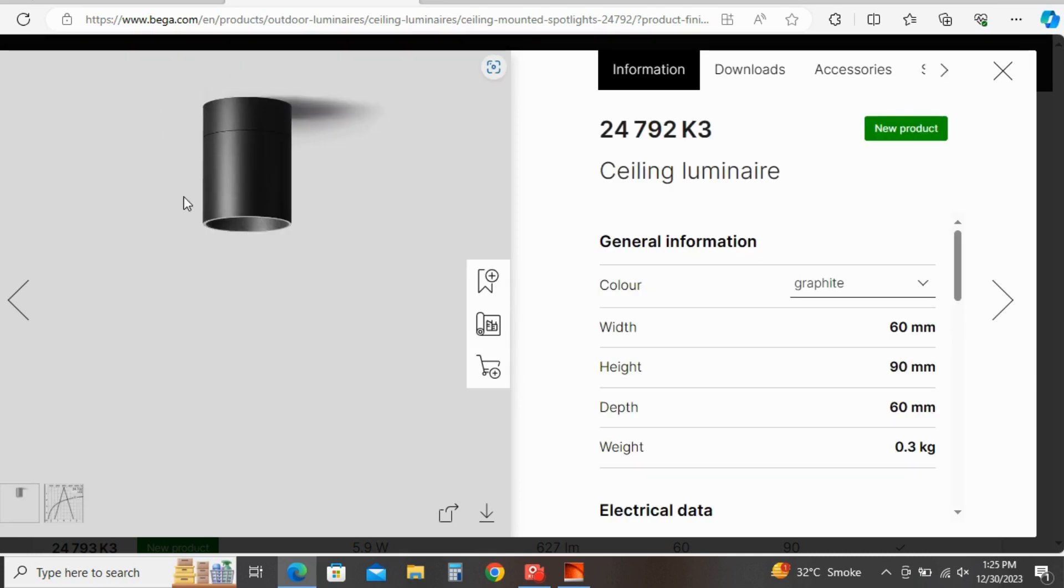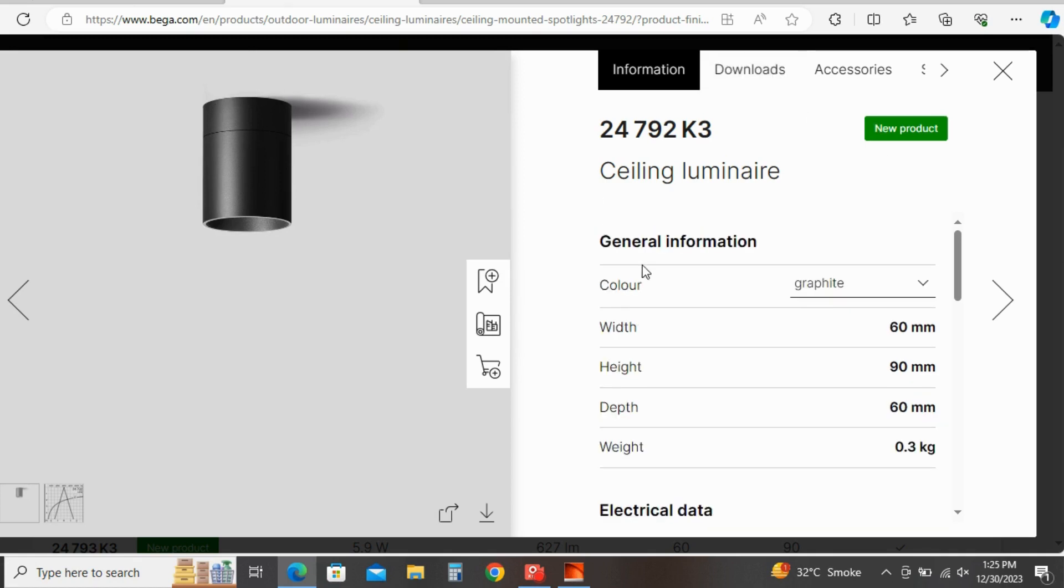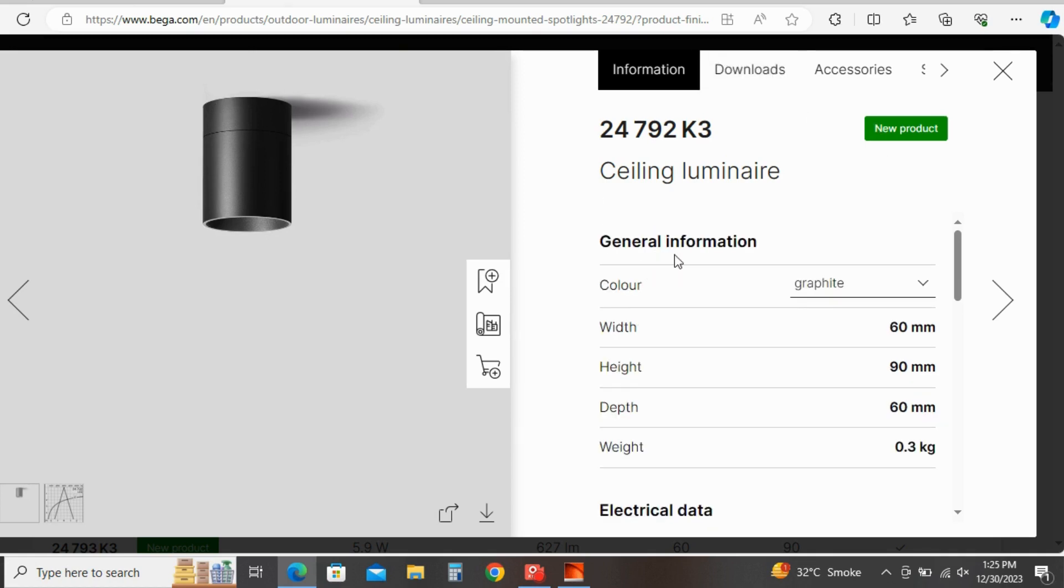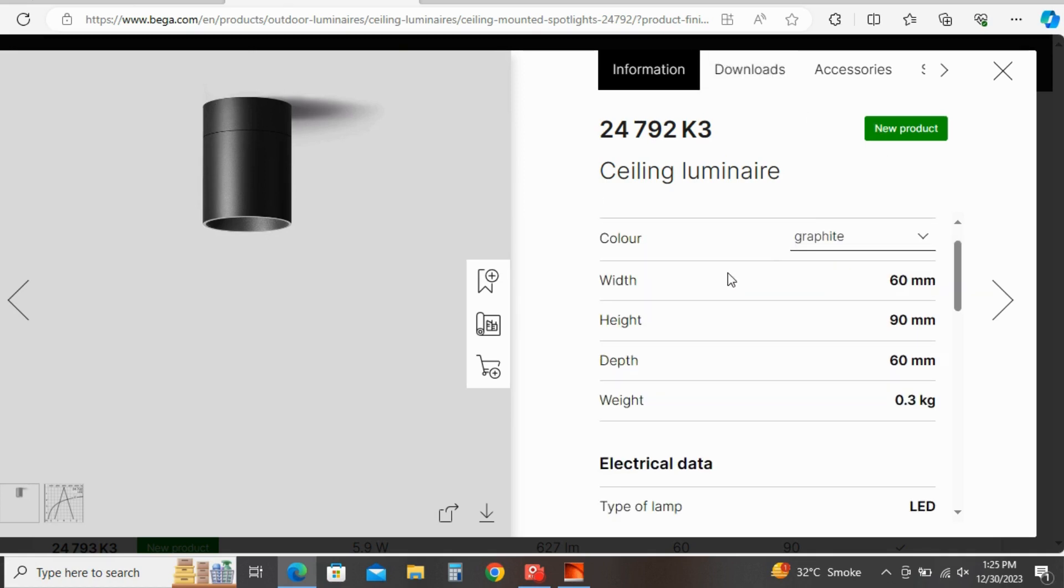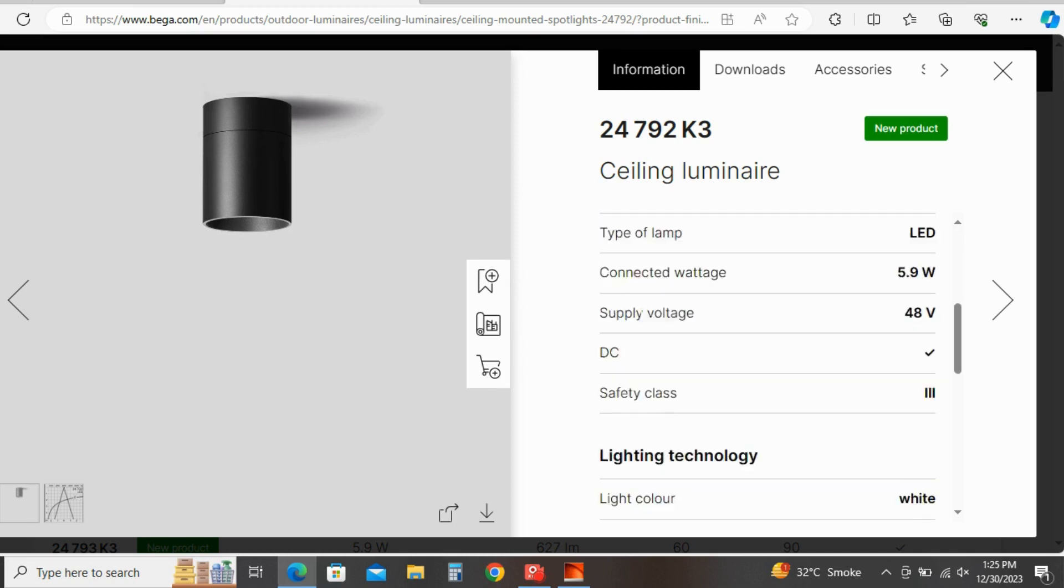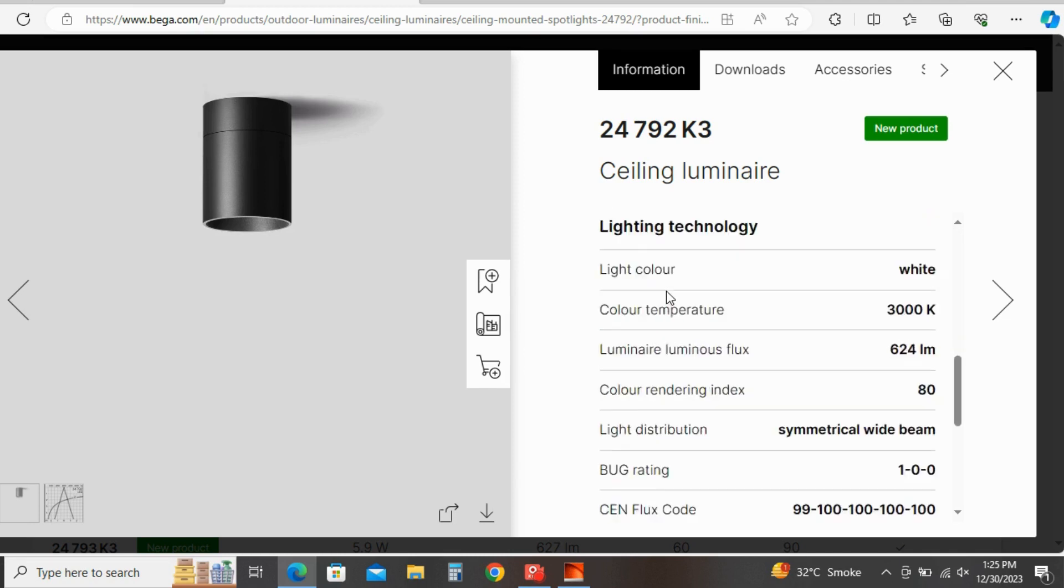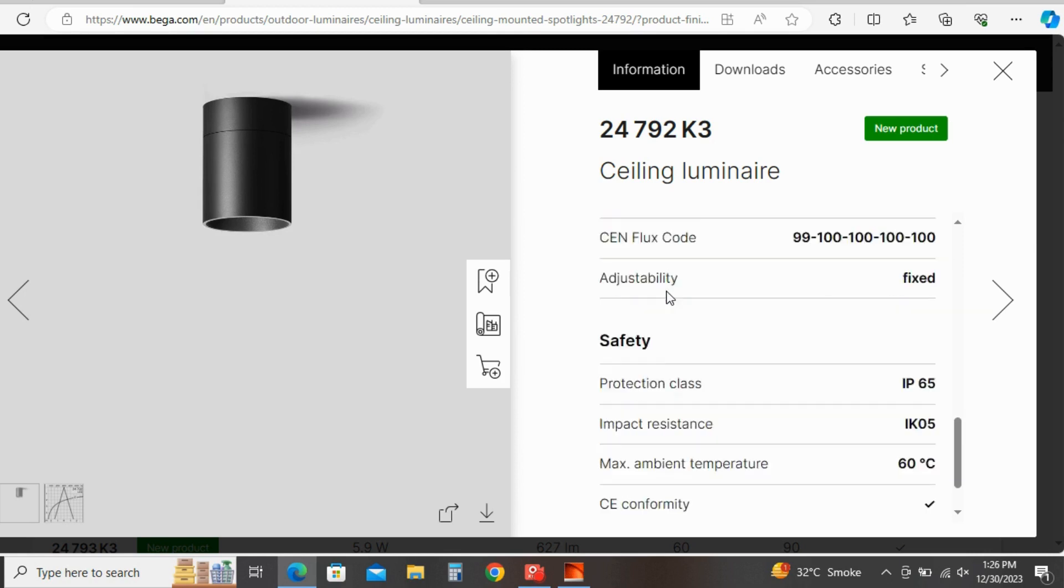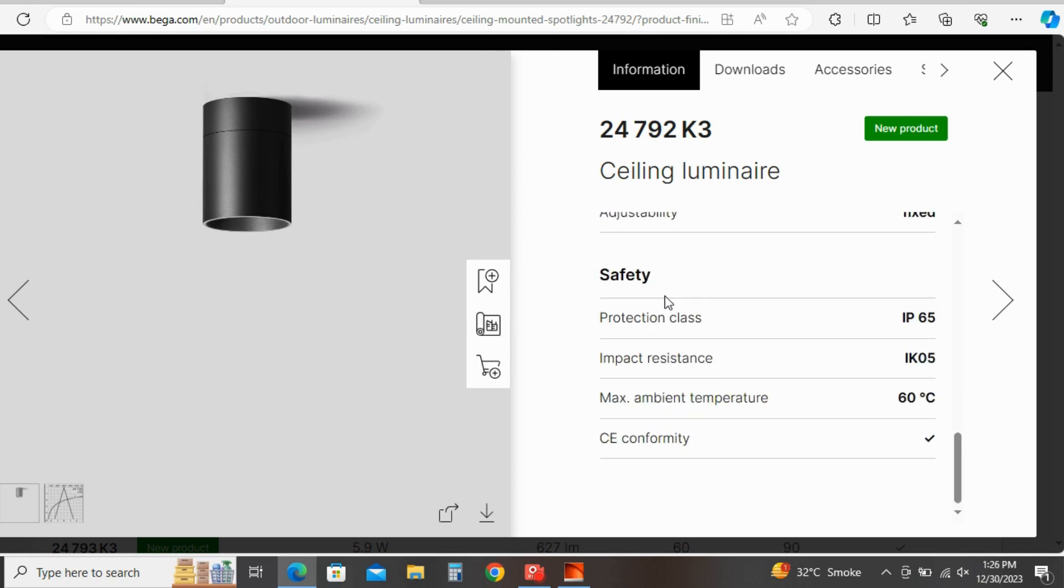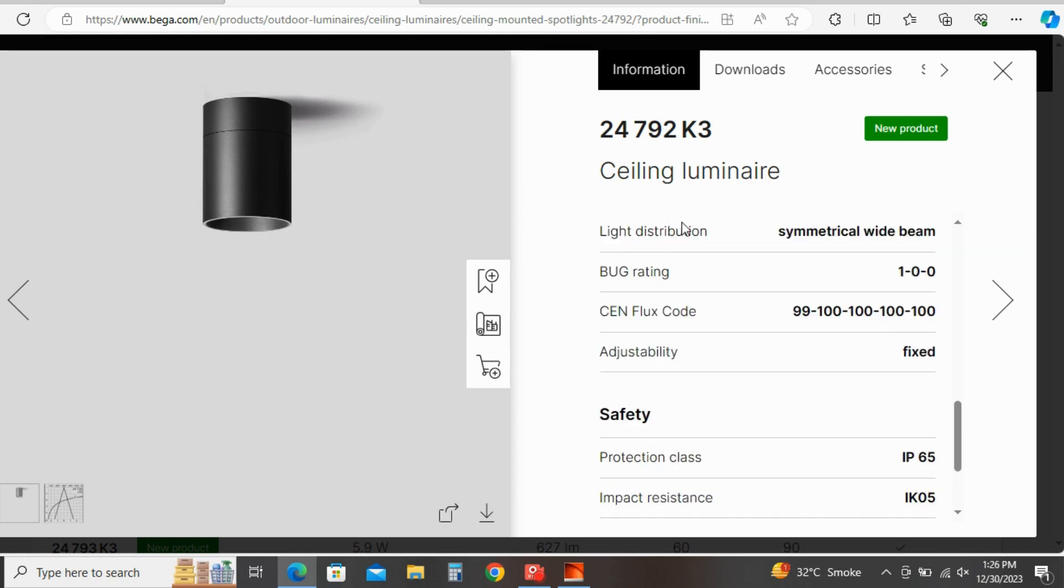Here you can see the selected luminary. Here you can see your product file, general information and product specification as well as electrical data and safety parameters.